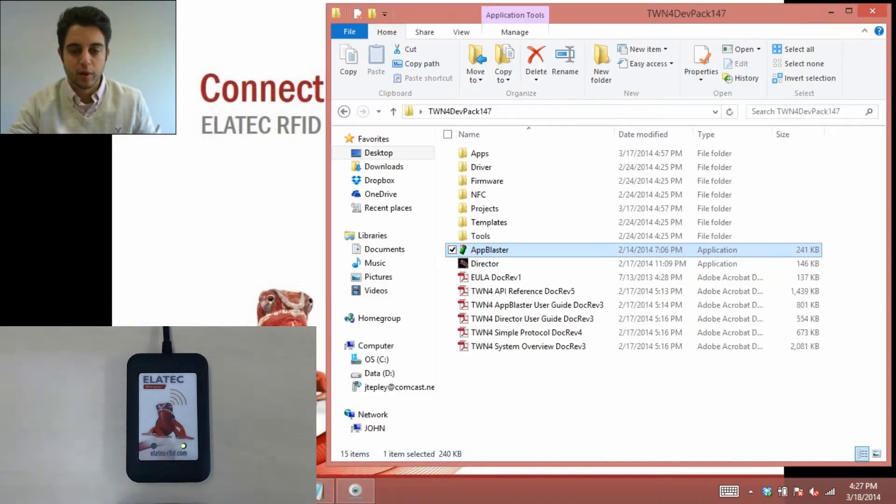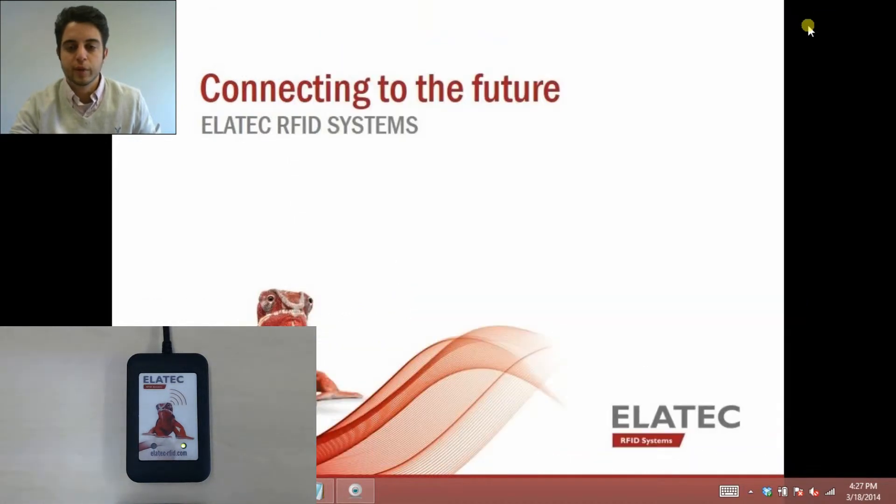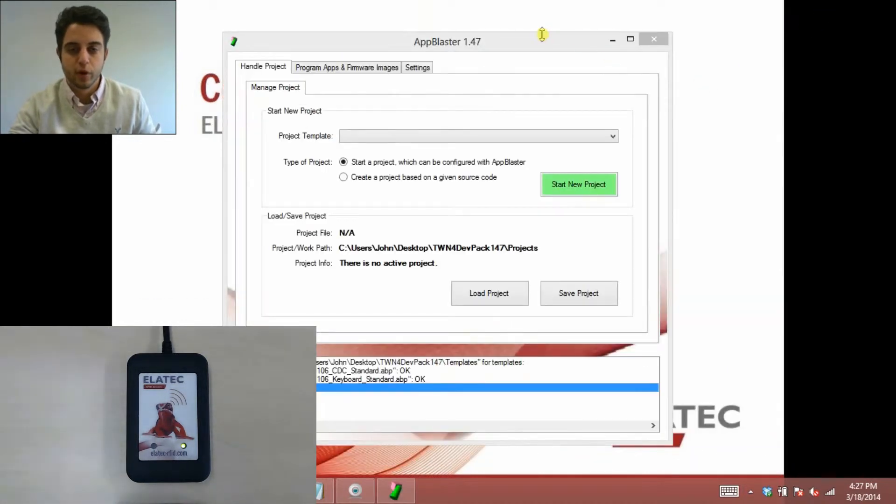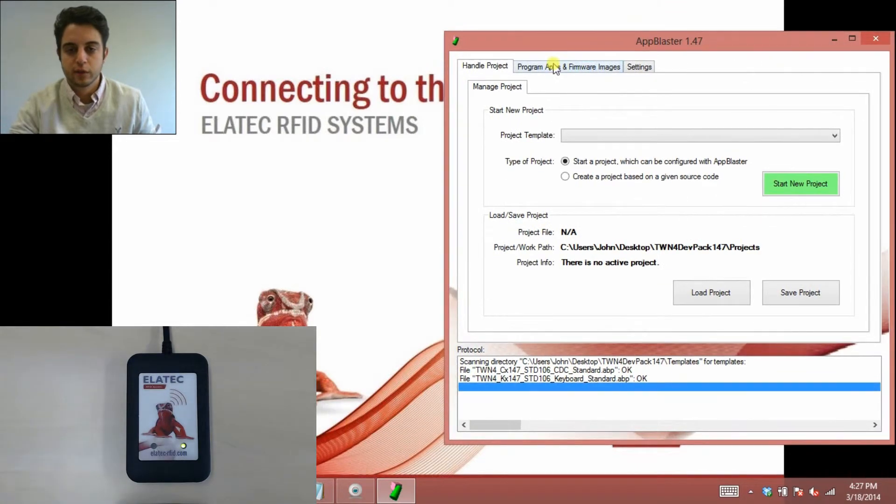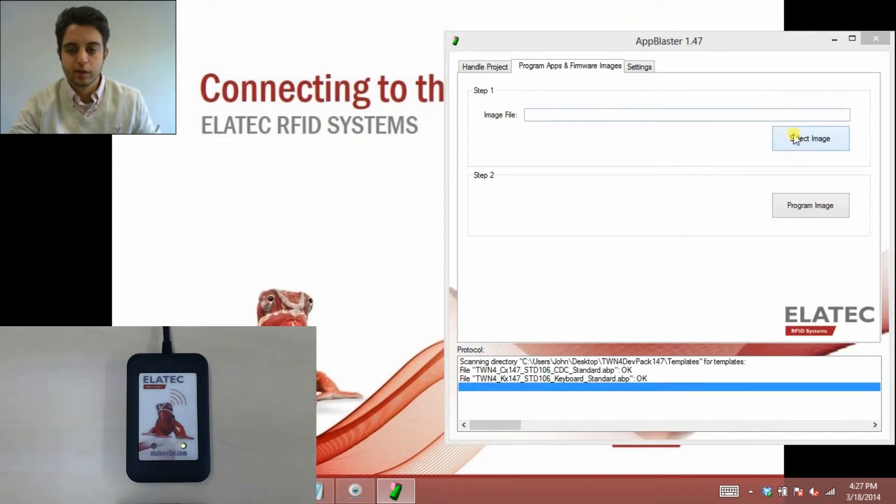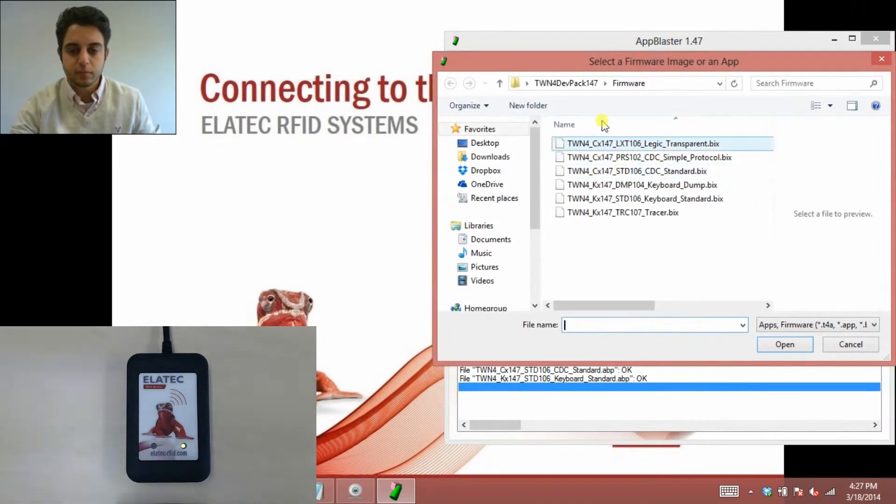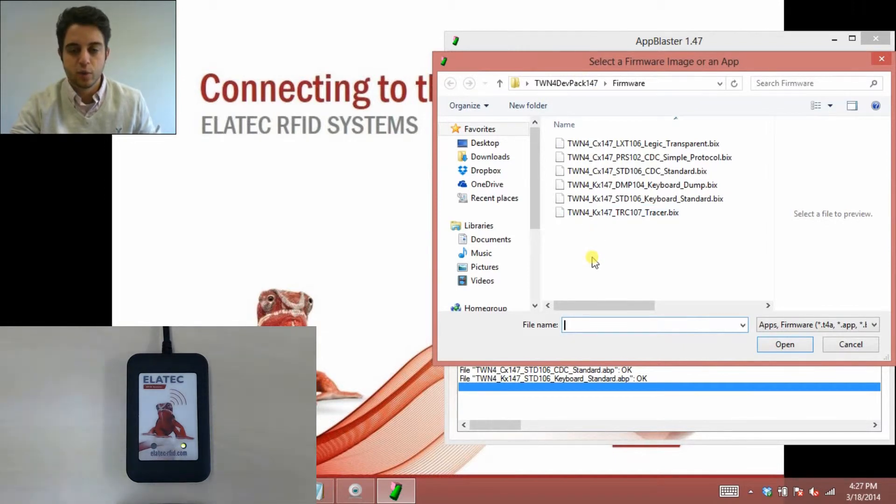I'm going to open up the development pack, and then the App Blaster, which is used to reprogram which firmware image you have on your reader. So if I go up here to Program Apps, and Firmware Images, and Select Image, here's a list of all the default firmware images that come in the development pack for the TWN4.